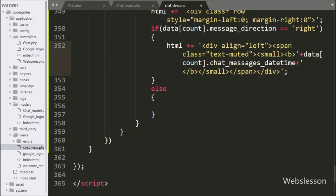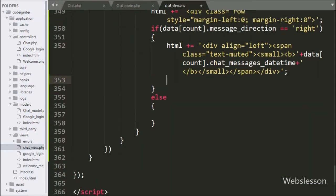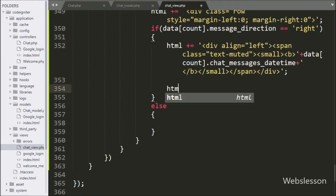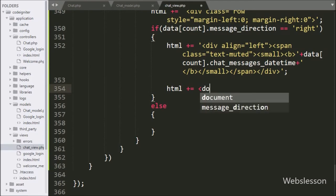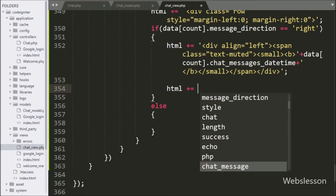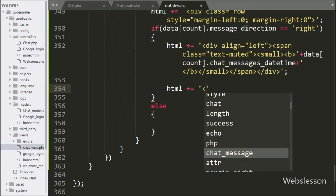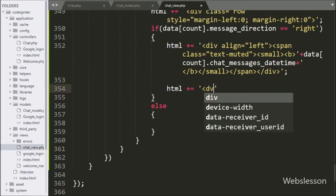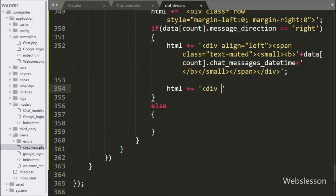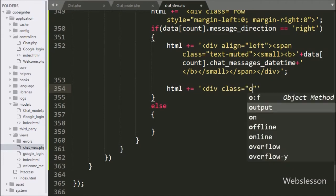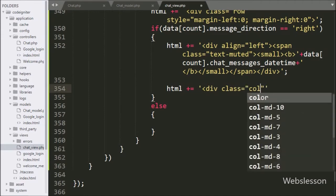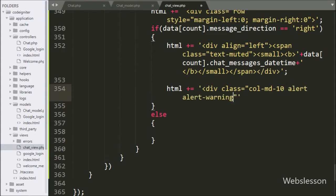In the if block, we write the HTML variable and append HTML code like a division tag with align equal to 'left'. Under this, we write a span tag with class equal to 'text-muted', and between this we write data[count].chat_messages_date_time, which will display the chat message date and time. After this, we append a division tag with class equal to 'col-md-10', 'alert', and 'alert-warning'.